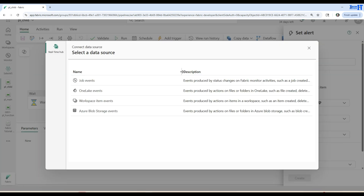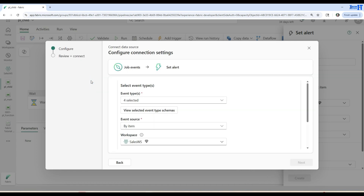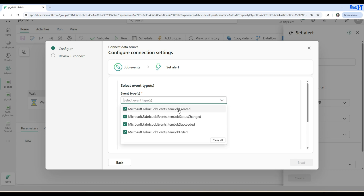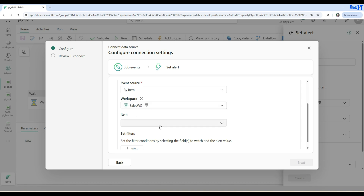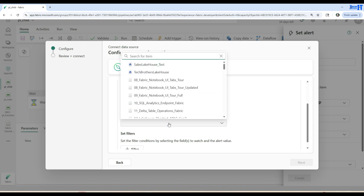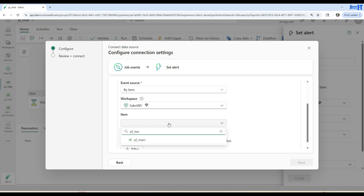In your scenario it may be totally different, but it's a relationship between two pipelines: I want one completed and then run the other. Here we have different events — job created, job status change, job succeeded, job failed. We can unselect all of them and then select when the job is successful. Then click on the canvas and say 'by item' — which item in the sales workspace — and the item is PL_main. So when PL_main completes, run PL_child.